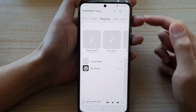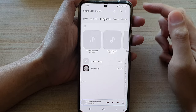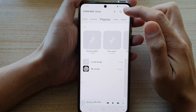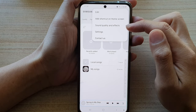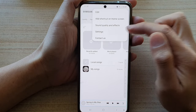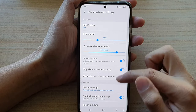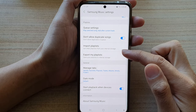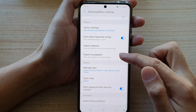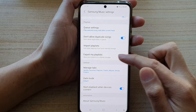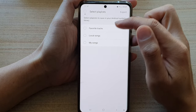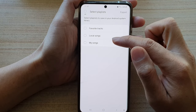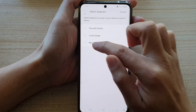Next, you want to tap on the settings or the more button at the top here and choose settings. In settings, go down and tap on export my playlist. Next, choose a playlist that you would like to export.